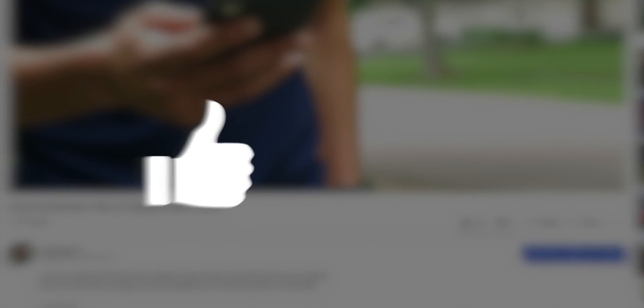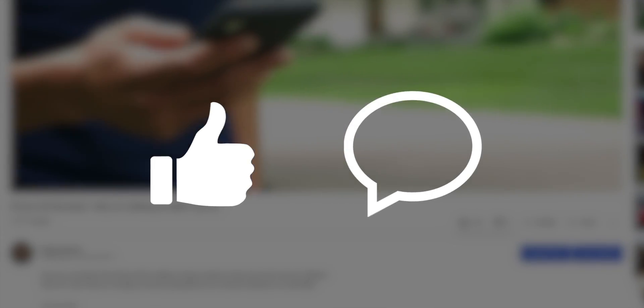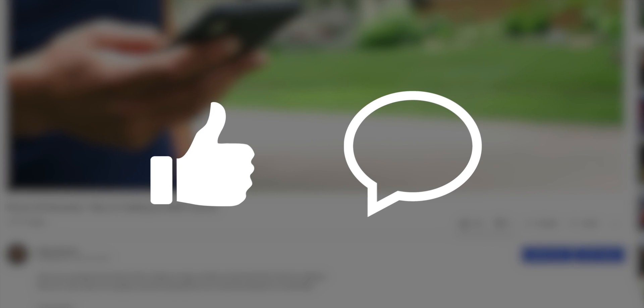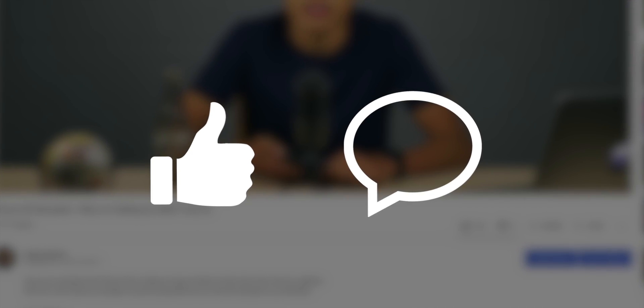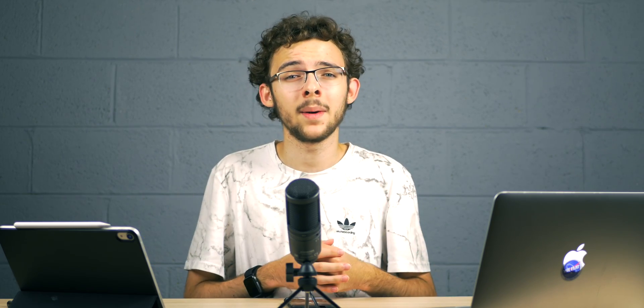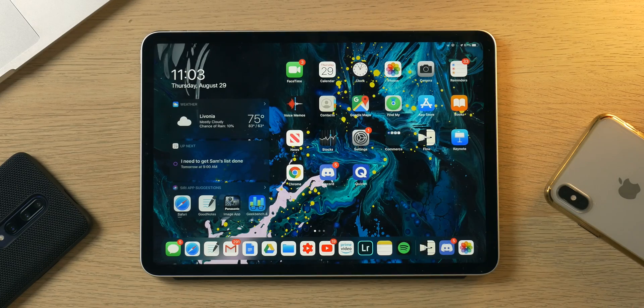But before we continue, I'd really appreciate it if you leave a like on this video and comment if you have any questions, suggestions, or opinions. That'll help push my videos to more people. So without further ado, let's jump into how I use my iPad Pro to plan out my day.